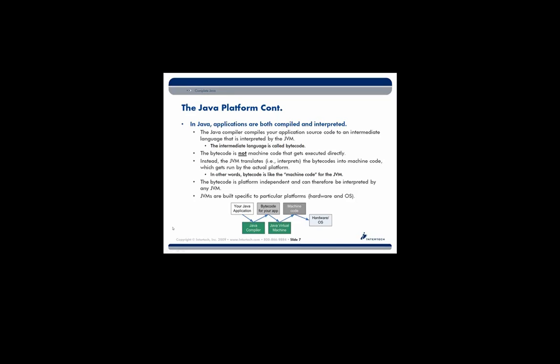So each different platform, whether it's Unix or a Macintosh or a PC, will have their own Java Virtual Machine. And they'll know how to read your bytecode, the compiled code that you made, and it will be able to interpret that for the underlying hardware. So the JVM translates, it interprets this bytecode into machine code, which gets run by the actual platform. So bytecode is like the machine code for the JVM.